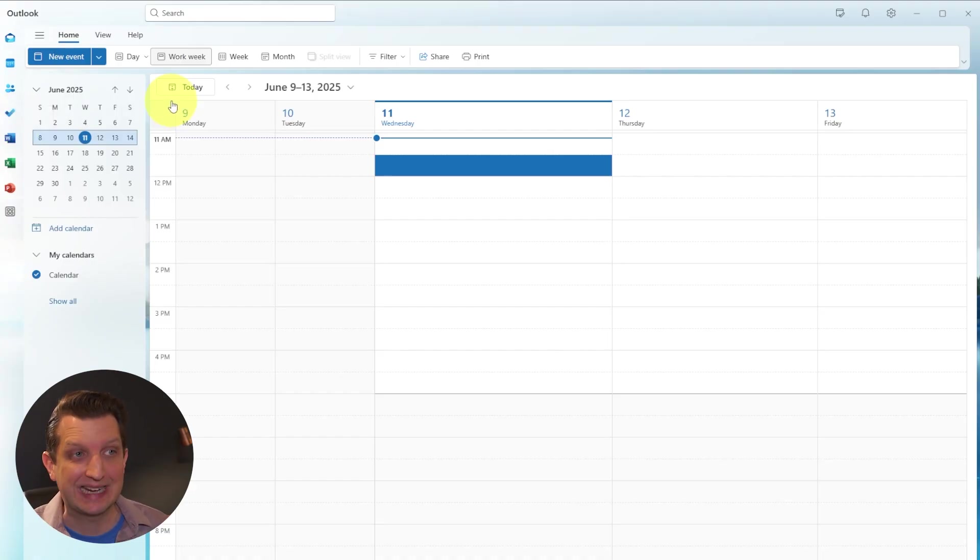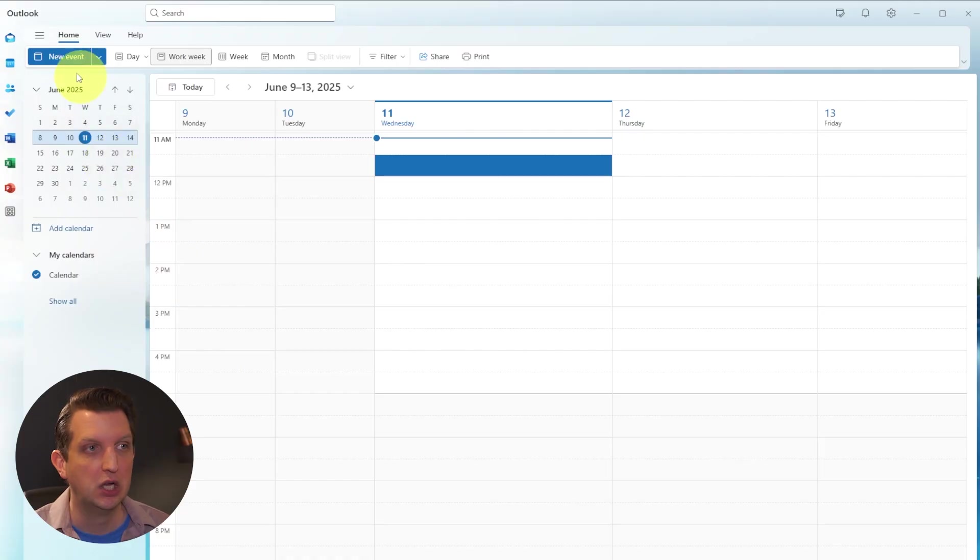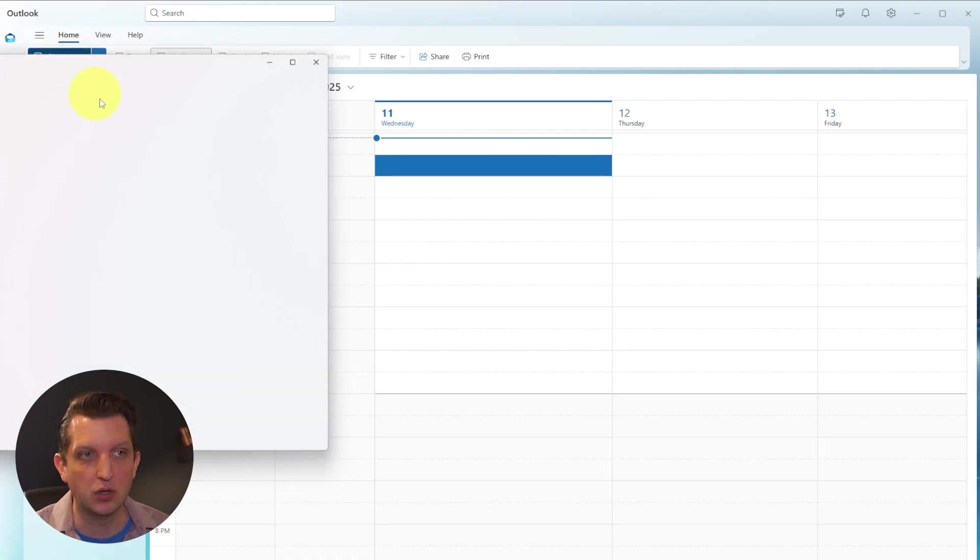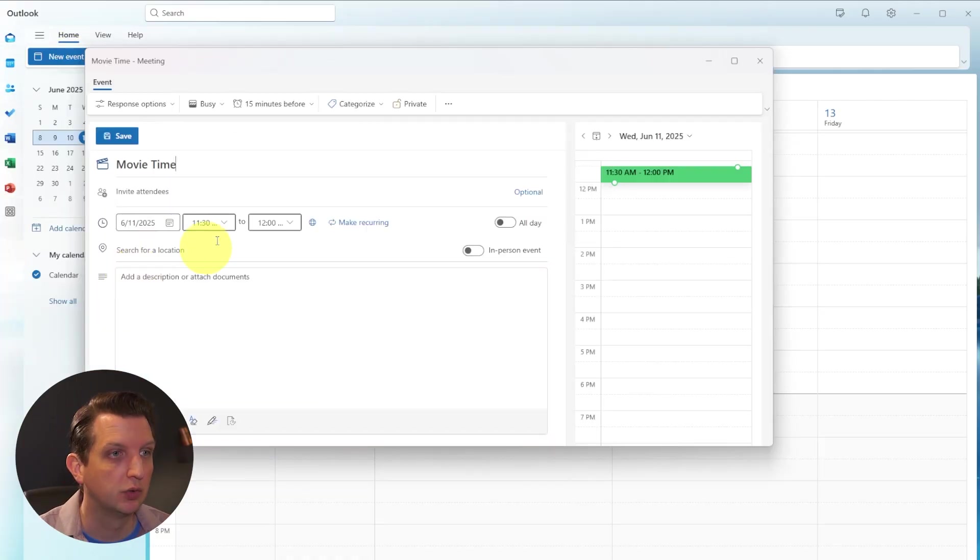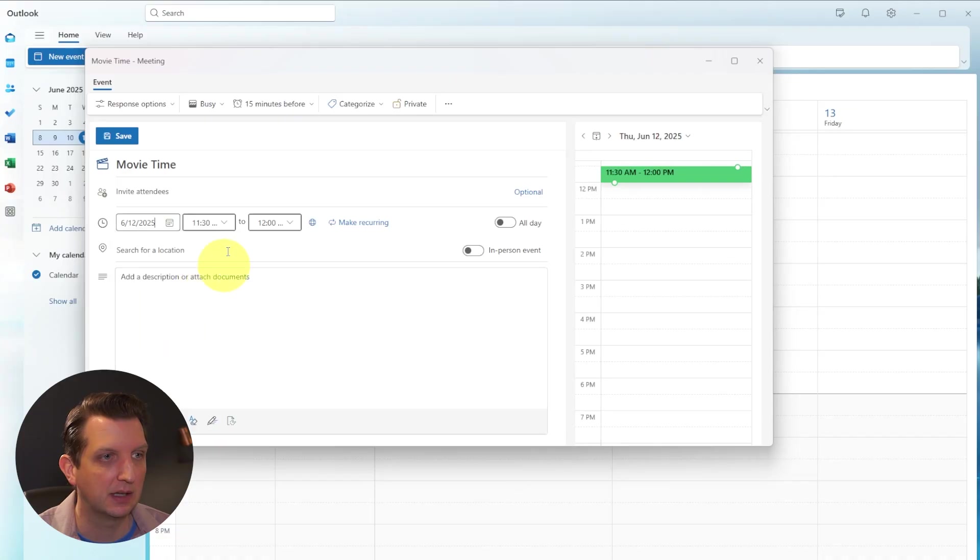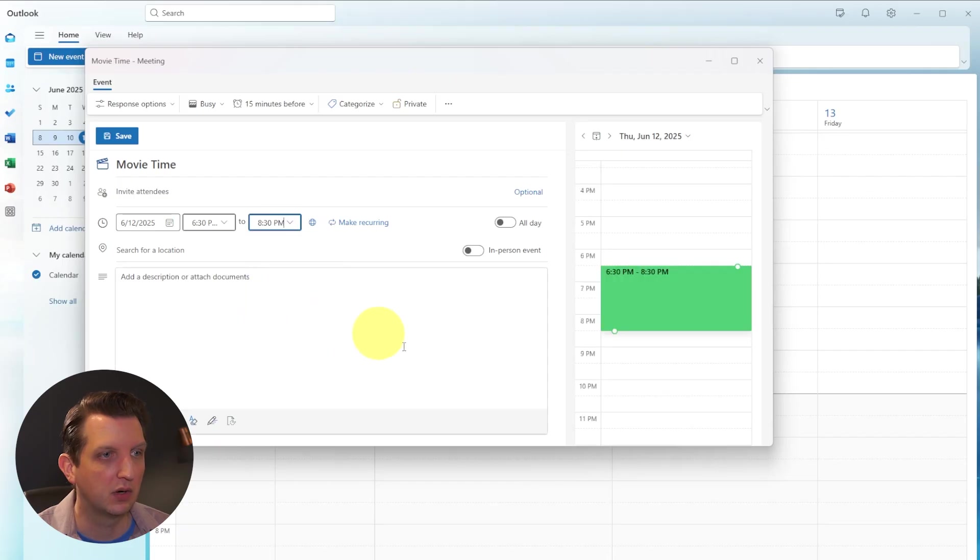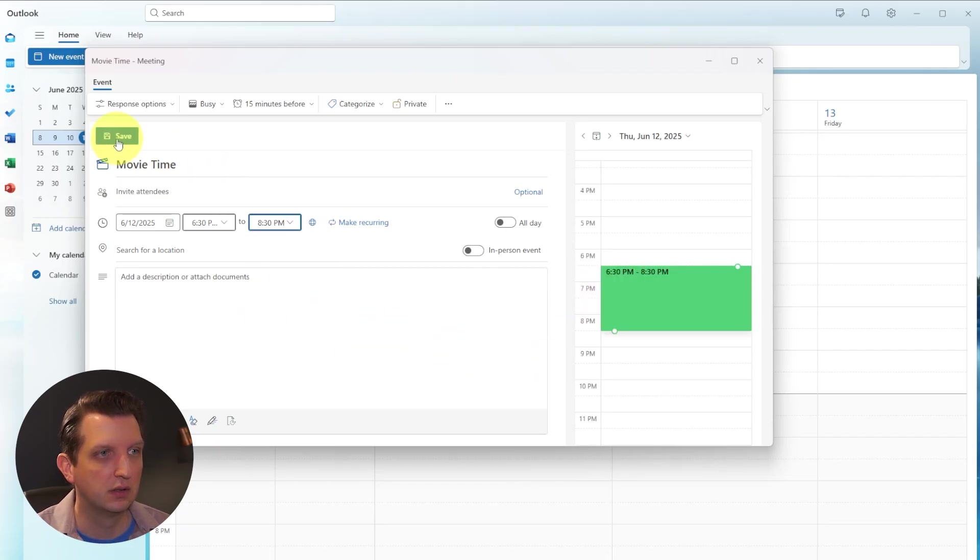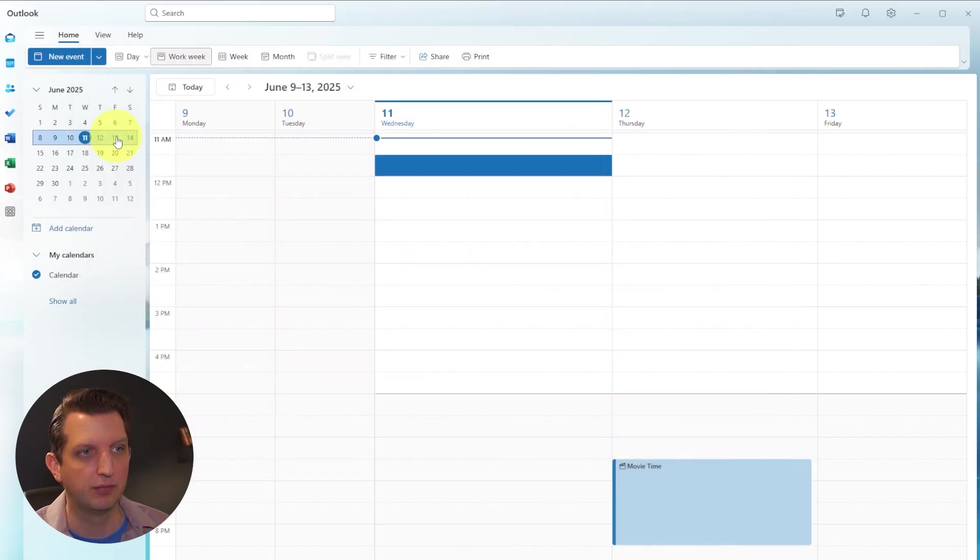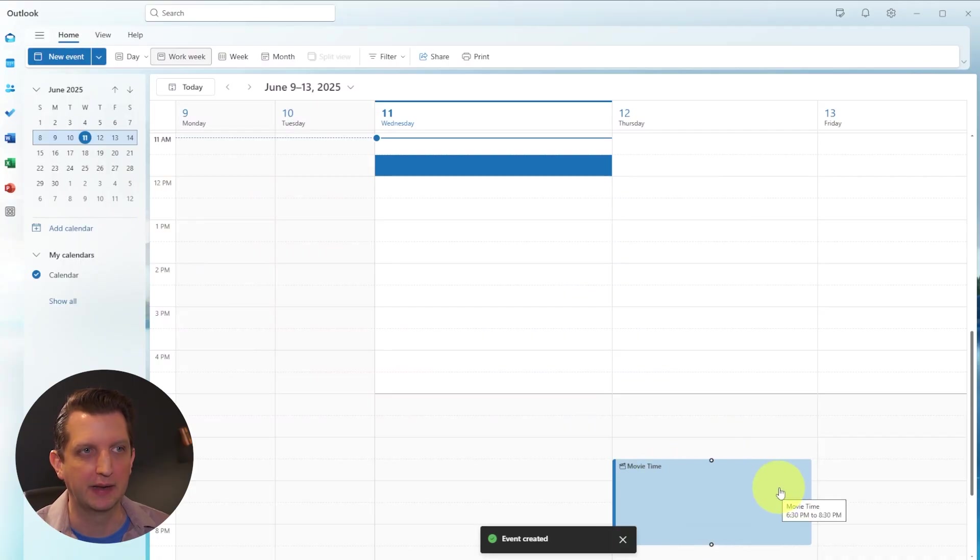So what is the calendar? Within this calendar section, you can create new events, create the event, and then you create the day. Let's say that's tomorrow. Let's say it's at 6:30 PM ends at 8:30 PM. And then you could click save. And now we have a movie time on the calendar.